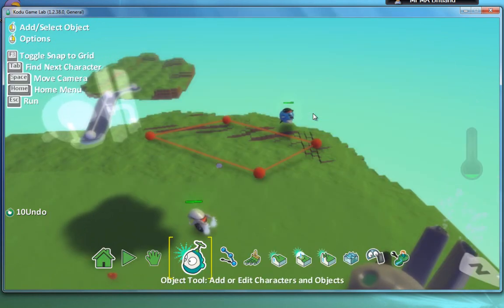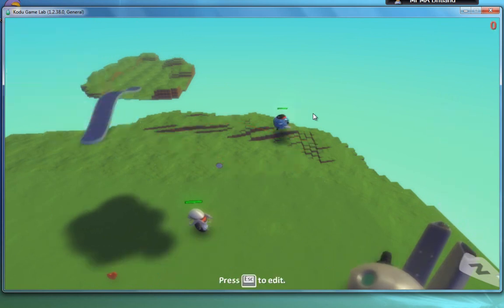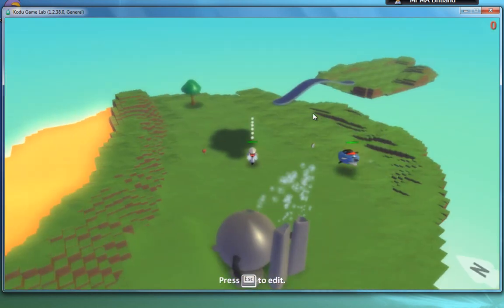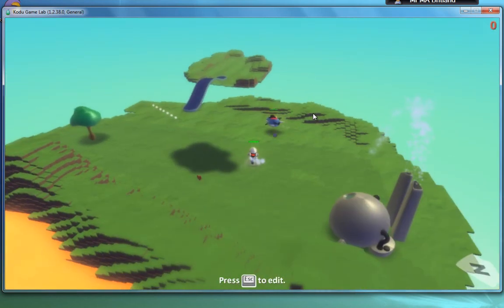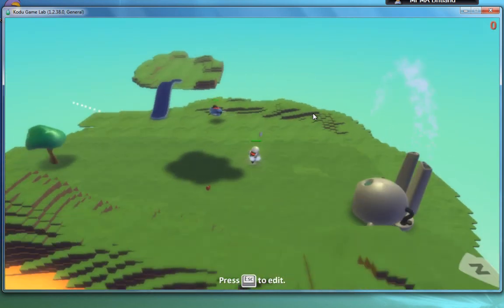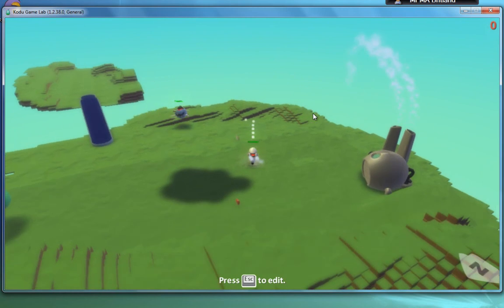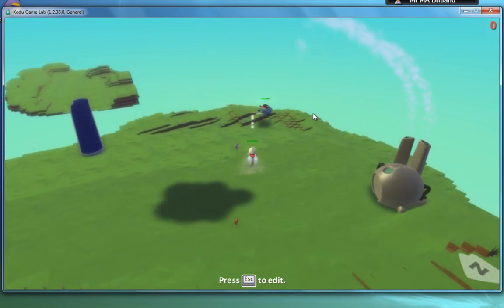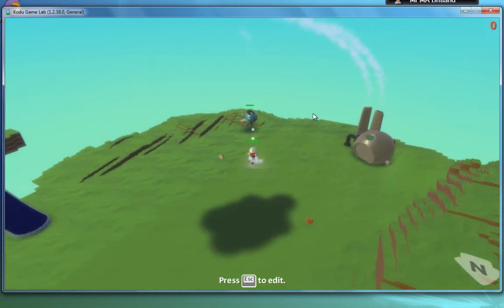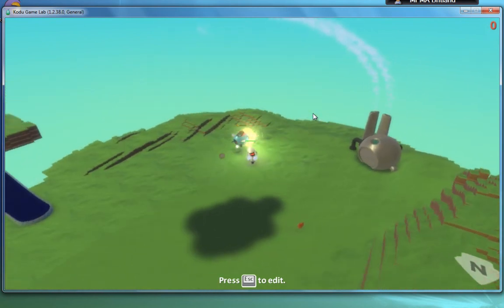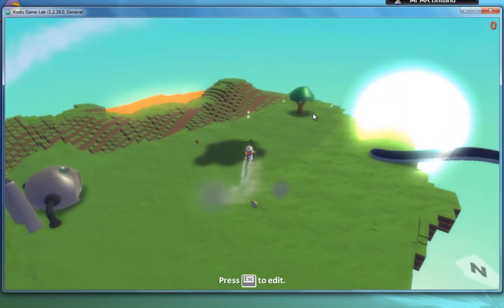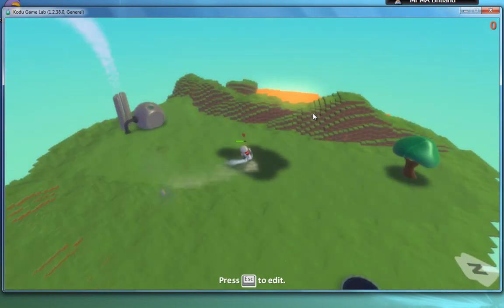So if I play the game. There we go. So let's try and get closer. There we go. So I've destroyed him.